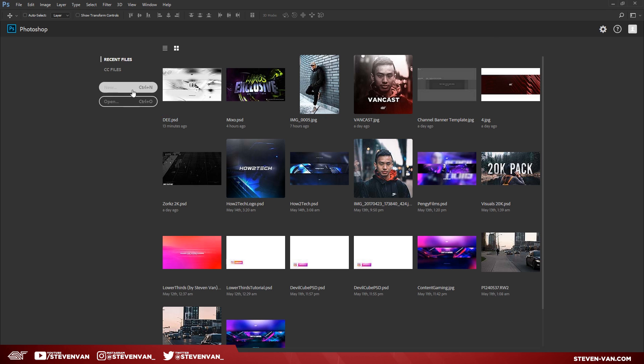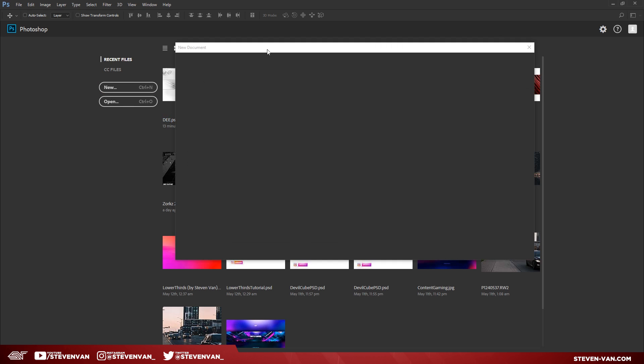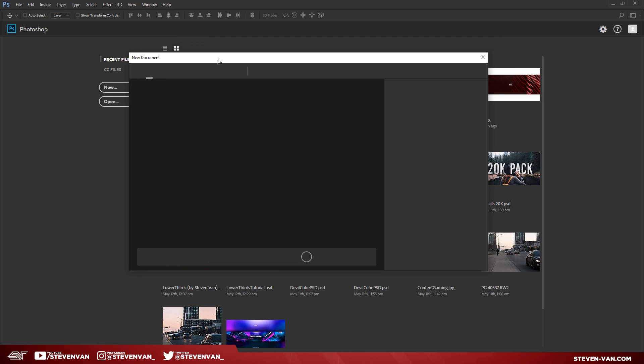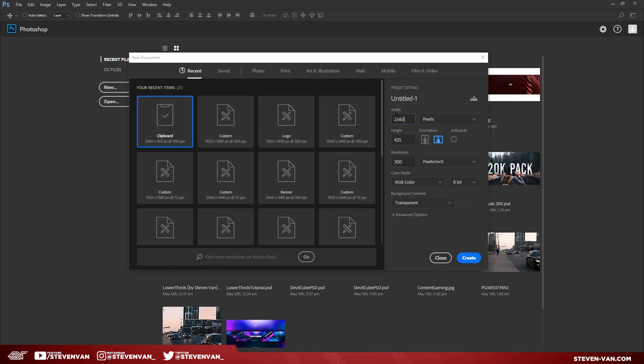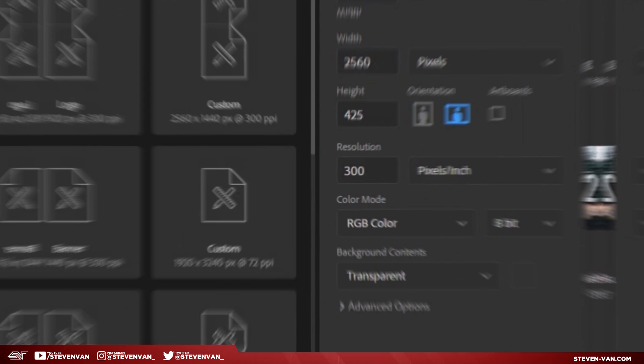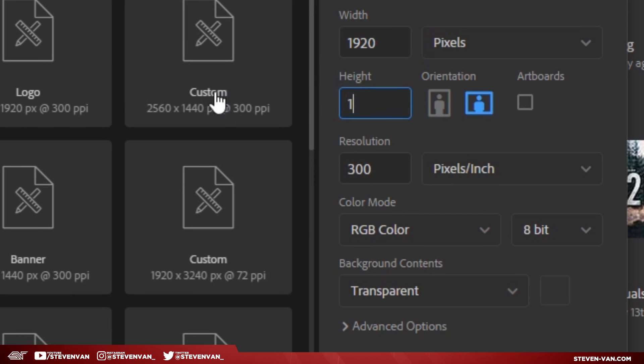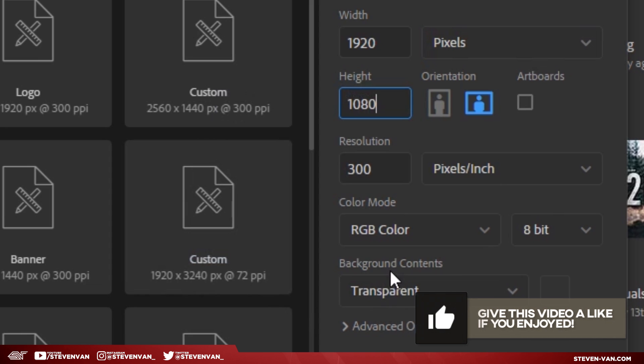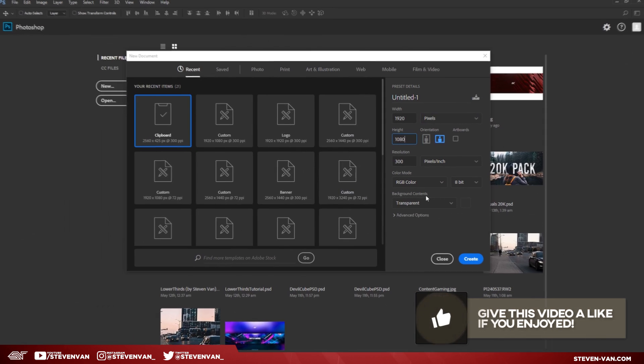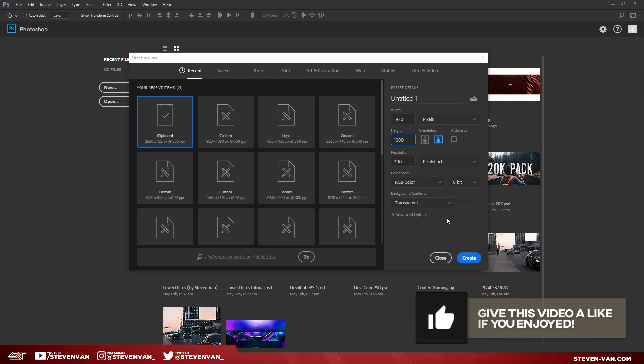The first thing you want to do is press File > New and then your project settings will open up. You want to type in 1920 as the width and 1080 as the height. This is the resolution of the thumbnail, so make sure it is pixels and make sure the background contents are transparent. Once you're done, press Create.